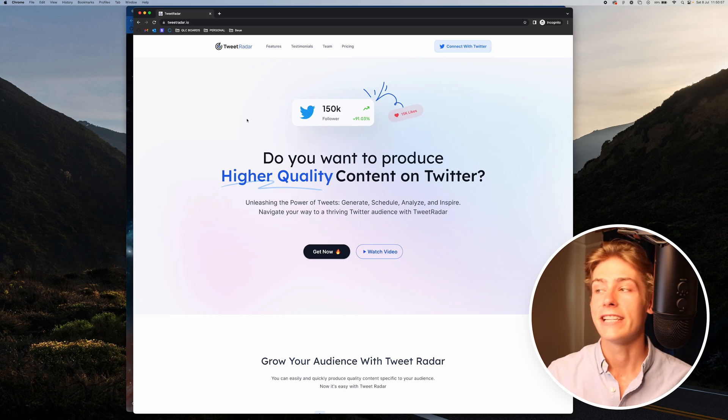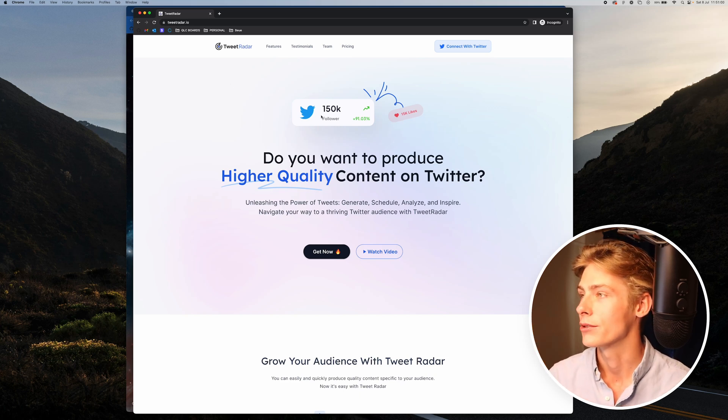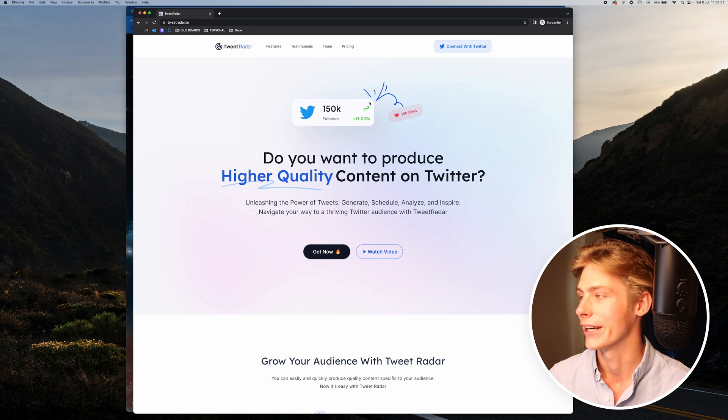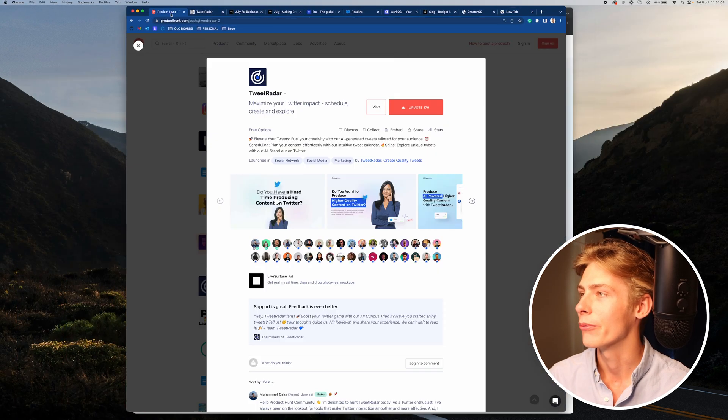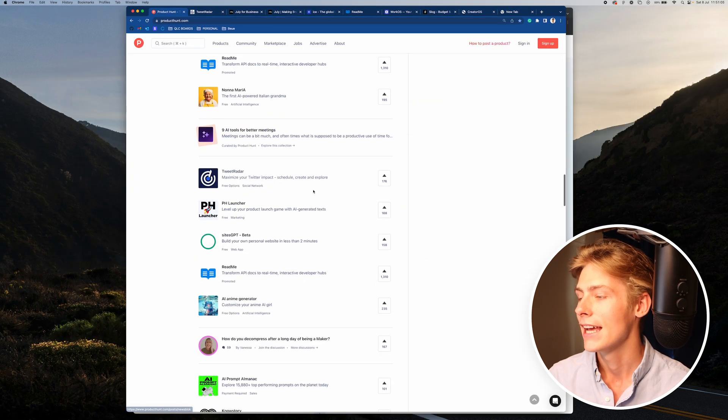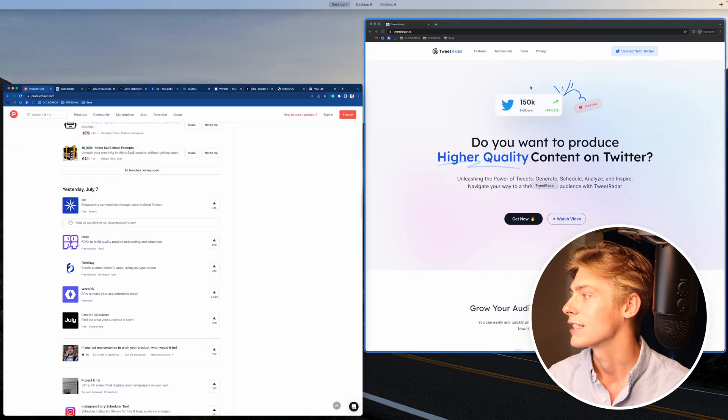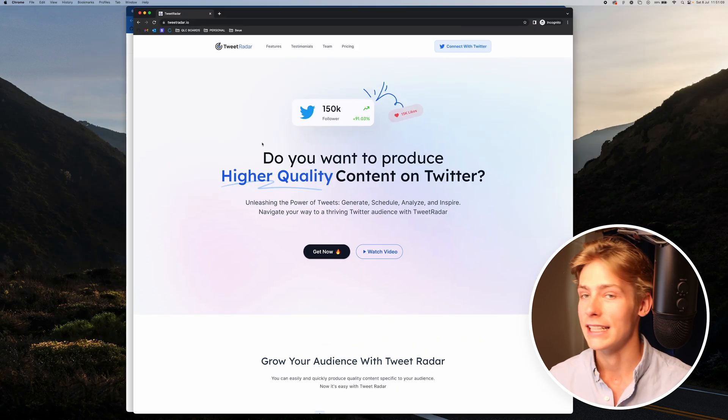Hi, in this video I'm going to be redesigning this website here, Tweet Radar. I've been looking at a bunch on Product Hunt, trying to find one I wanted to redesign, and I think this one is the one I'm going to go for today.